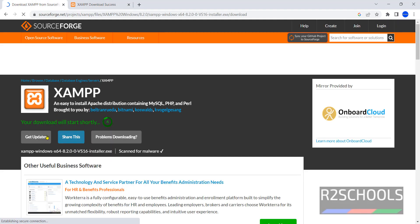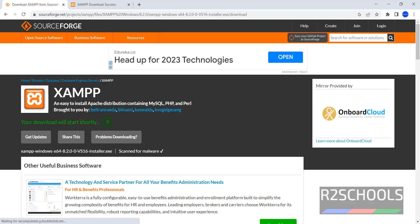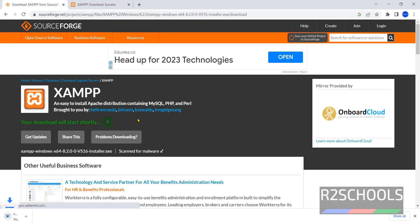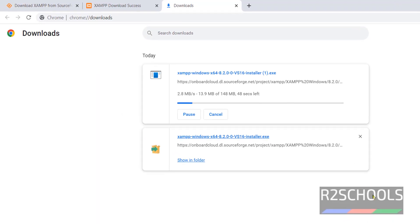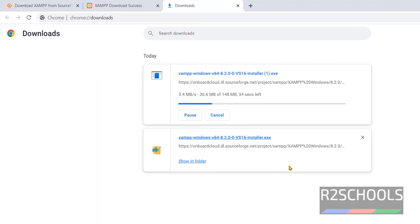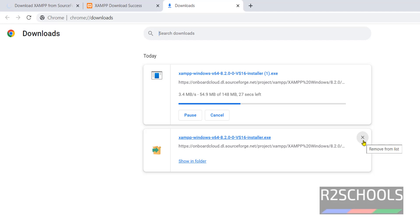It is going to download. Download has been started. Go to downloads. I have already downloaded the XAMPP, so I am canceling this one. In your case, wait until this XAMPP completes.